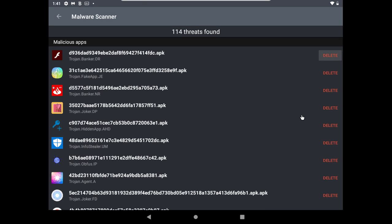So Bitdefender detected 114 malwares, this is quite good. Looks like some of these malwares are using icons from popular applications, and this is a common technique that Android-based malwares use to disguise itself as a legitimate application. Anyway, I don't see any batch deleting option here, so let's delete all this individually.